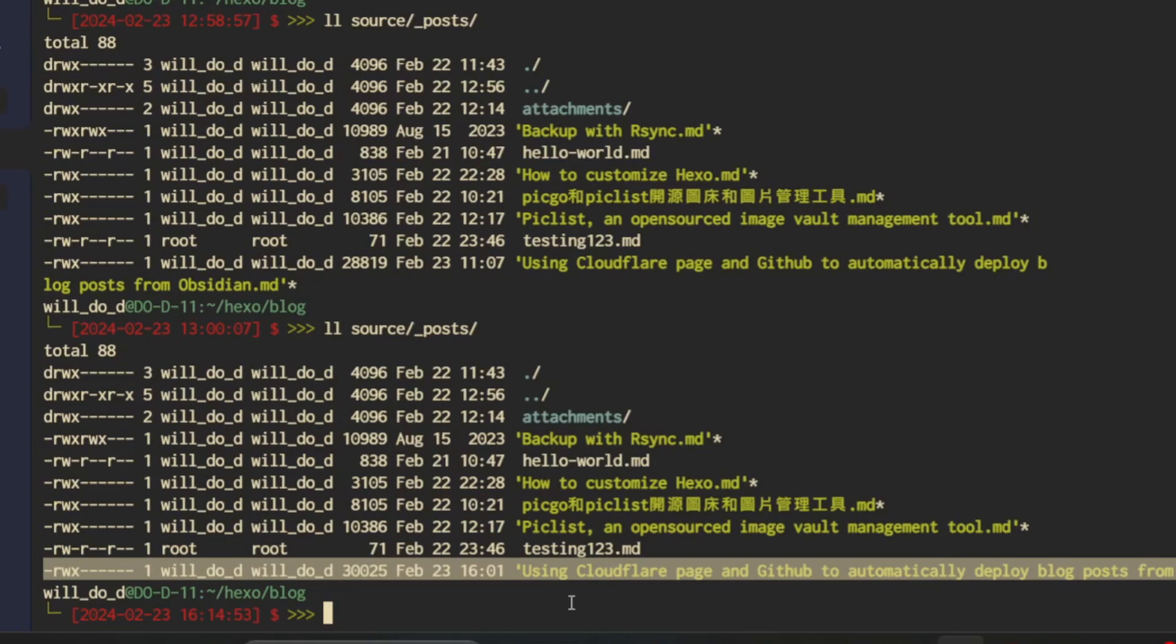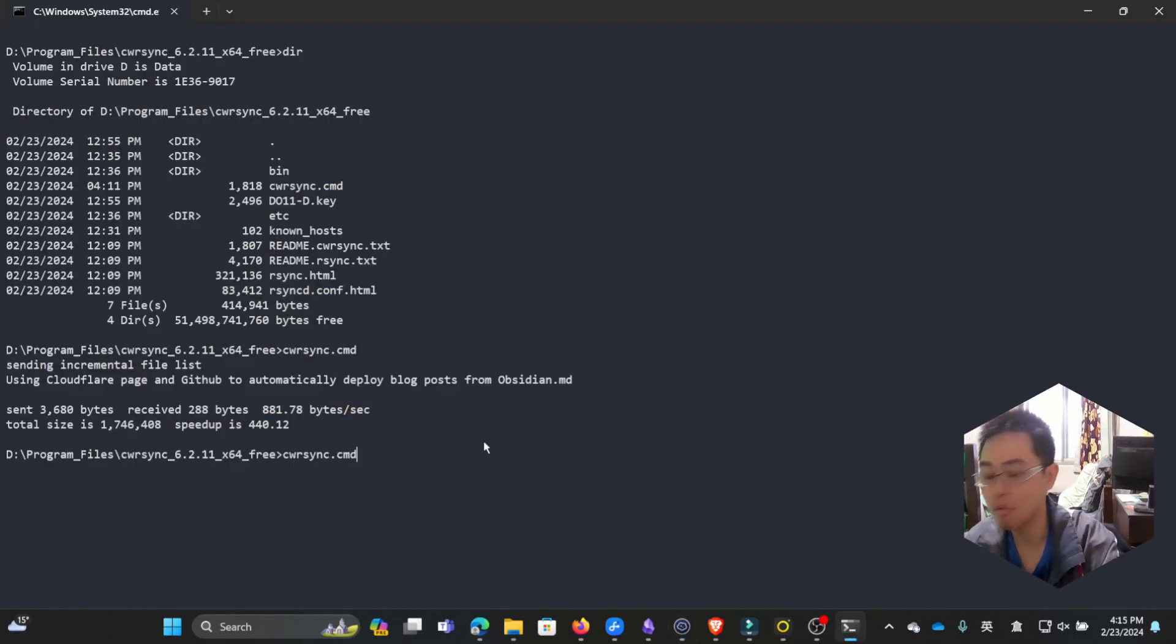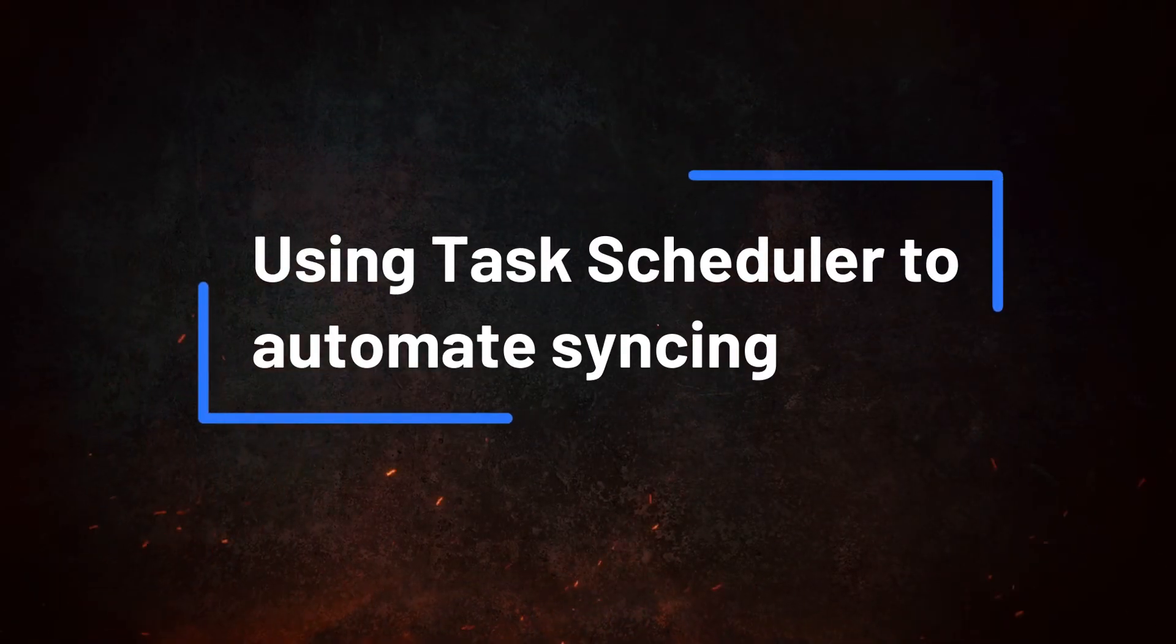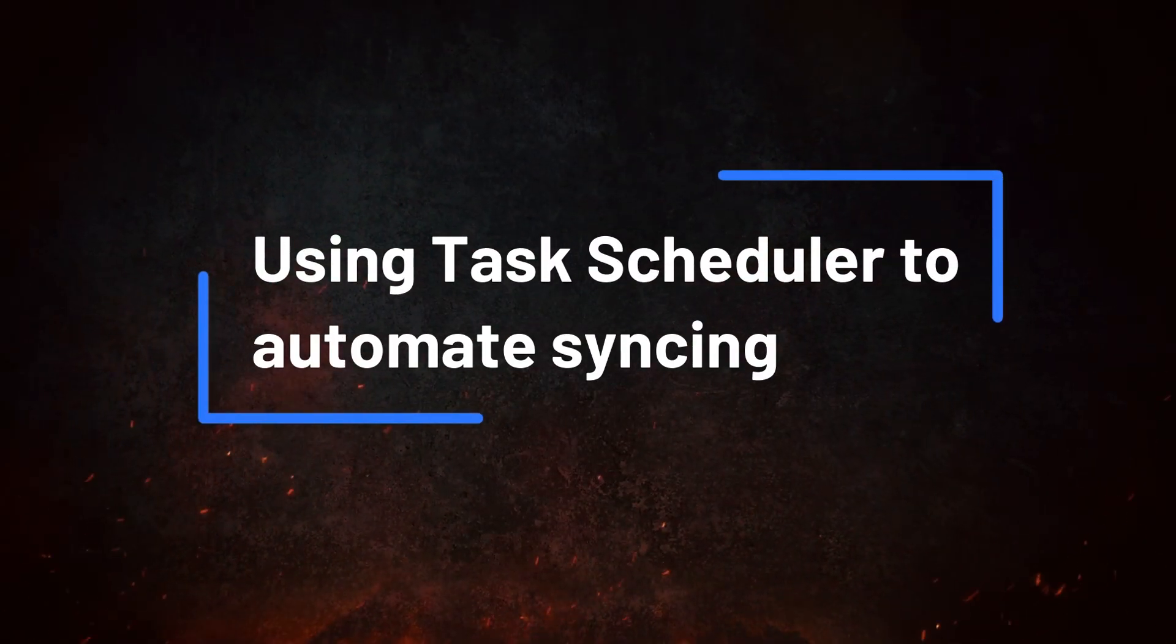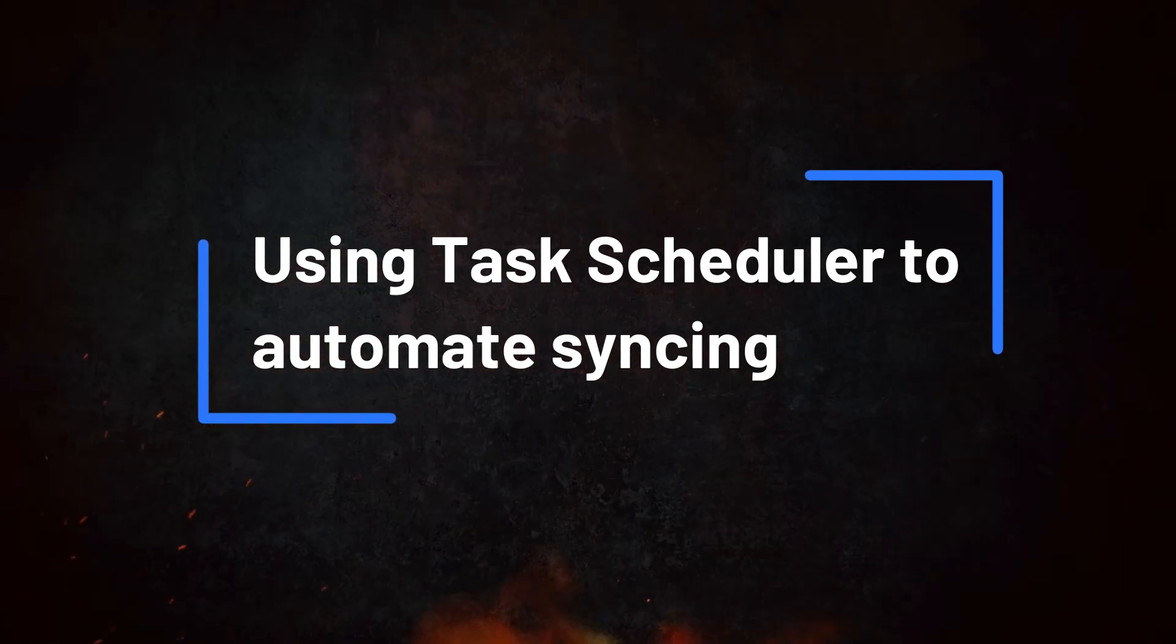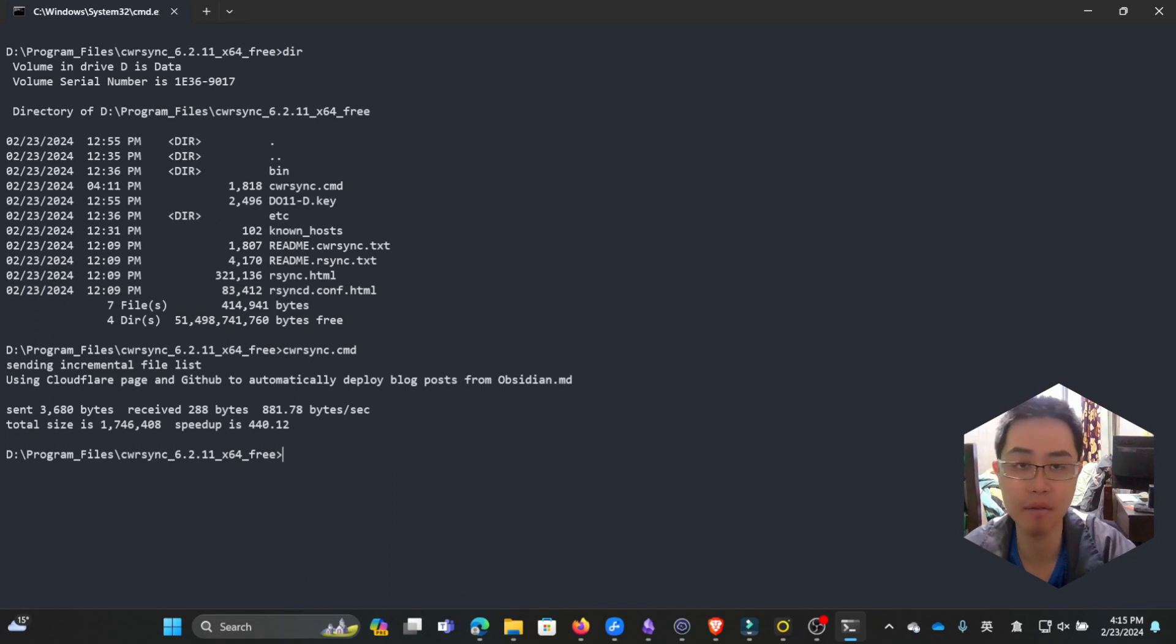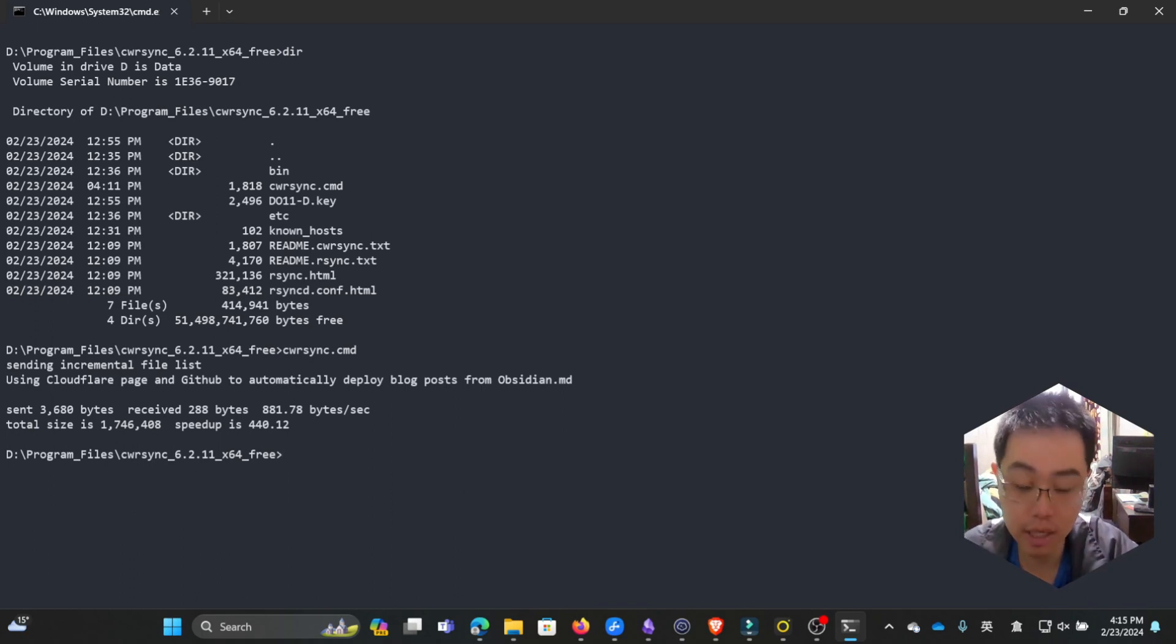Now that the command works, what we want to do is run this command periodically every five minutes, just like a cron job on a Linux machine. On Windows, we have something called Task Scheduler, and this is the command we're gonna run.